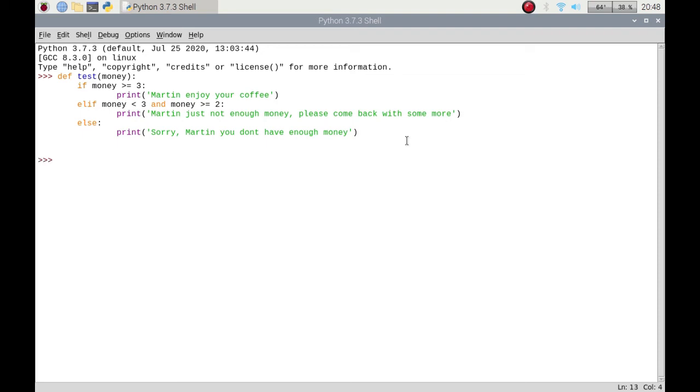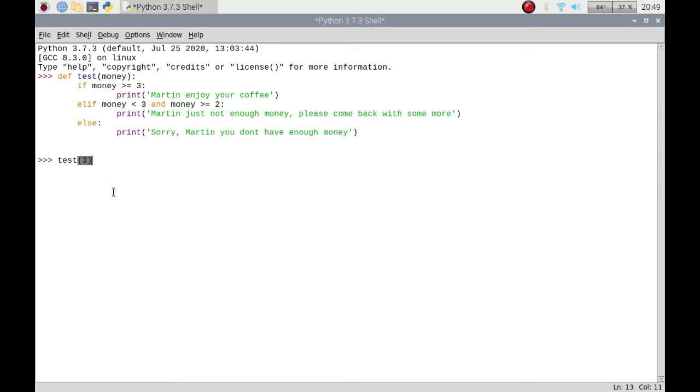So if I press enter on that so that function is now created. And if I enter test and I pass in the money, which is this variable here, it's going to pass it into the workings of the function. So I'm going to put three. Martin enjoy your coffee. I had exactly the right amount of money to buy the coffee.